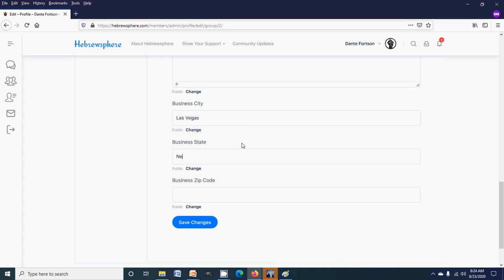State Nevada. And I'm gonna use a different zip code, I'm not gonna use my personal zip code. Let's use 89128. You click save here.